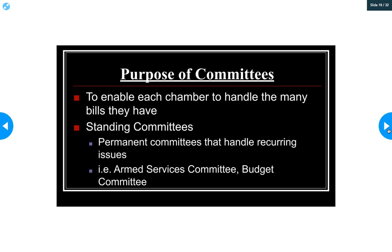Now let's talk about congressional committees. Each house of Congress handles thousands of bills per session, so they've developed a committee system to manage them. The most important type is a standing committee — permanent committees that exist in both the House and Senate, covering areas like agriculture, commerce, veterans' affairs, armed services, and budget. When a new bill is introduced, it's assigned to the appropriate committee so not everyone has to review every bill.